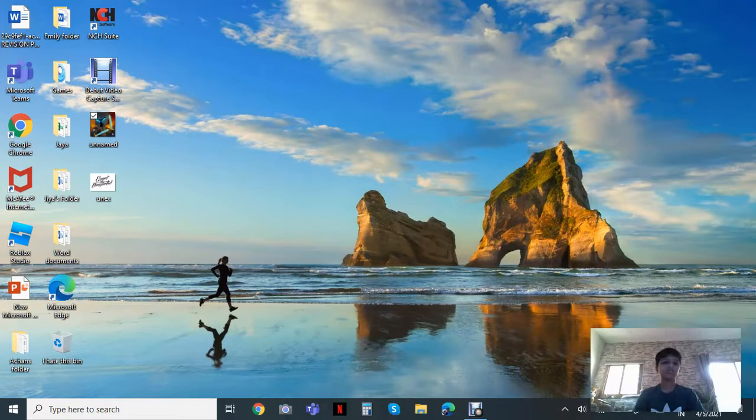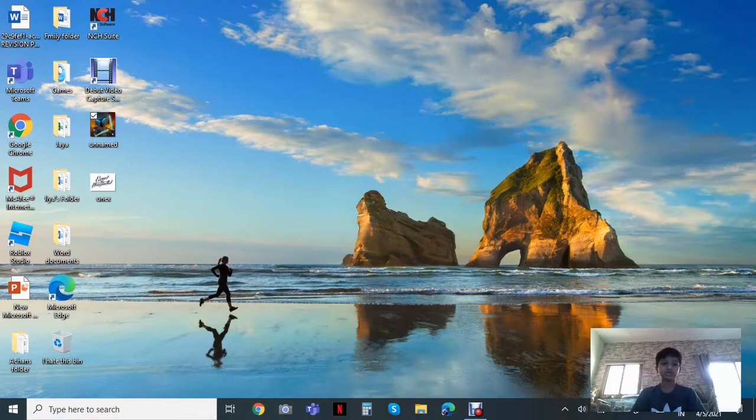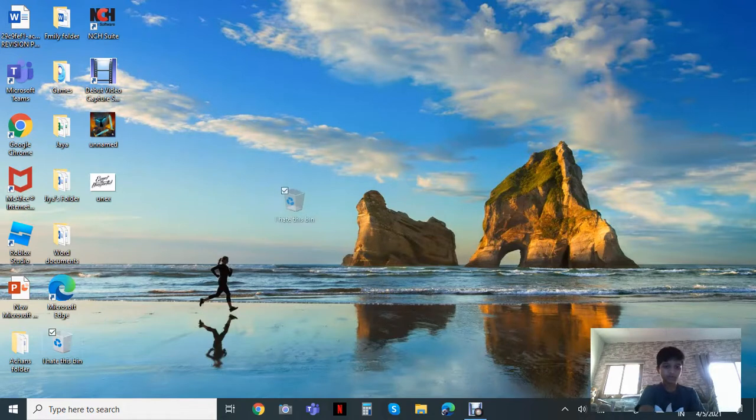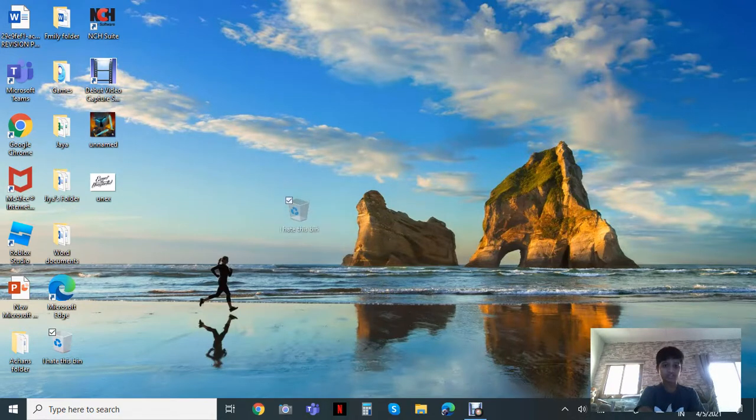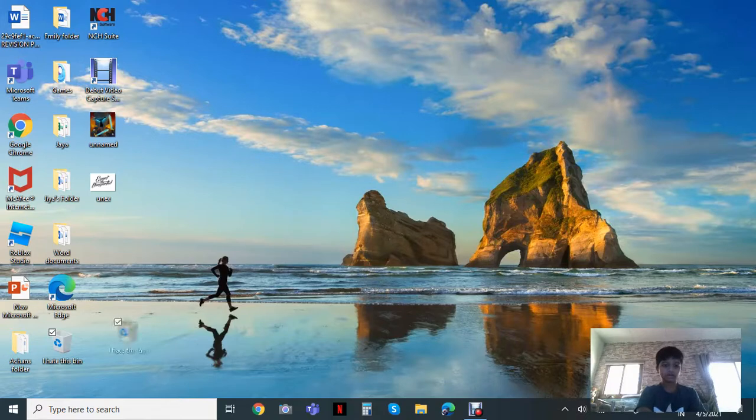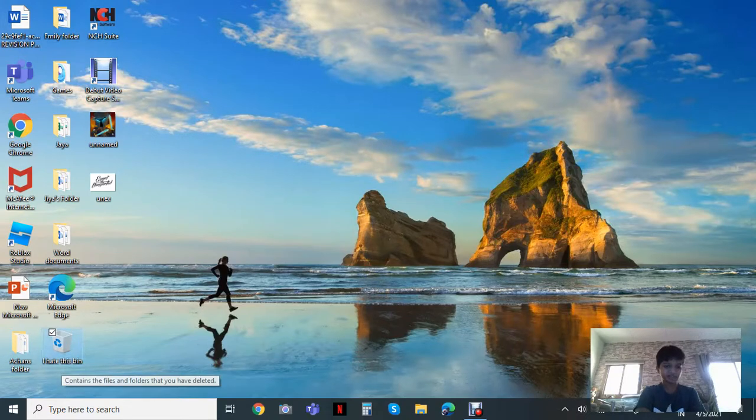Hey guys, welcome back to my channel. Today I'm going to be showing you what this thing does right here. If you don't know what this is, this is the Recycle Bin. I just named it 'I hate this bin' because why not.